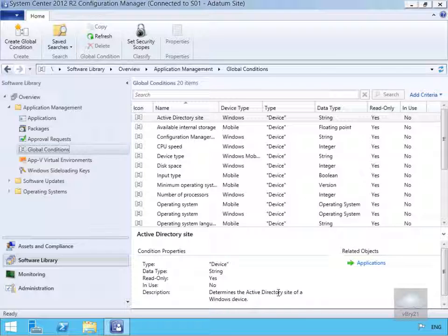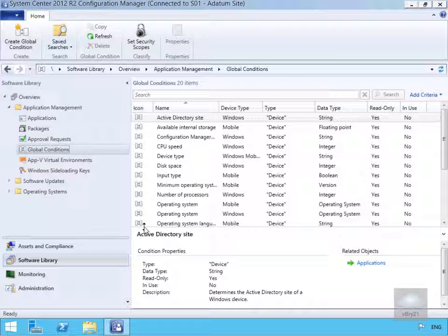Also we have requirements. Requirements specify the conditions that must be met before an application can be installed. They're defined in the deployment type and when the deployment type is evaluated the requirement must be satisfied for that deployment type to apply. They can be used for many reasons such as hardware requirements or user's primary device.